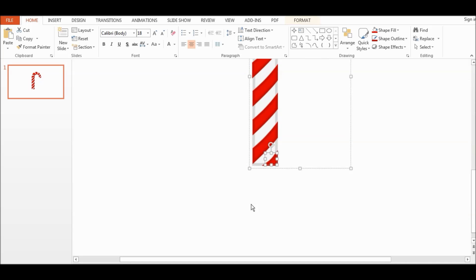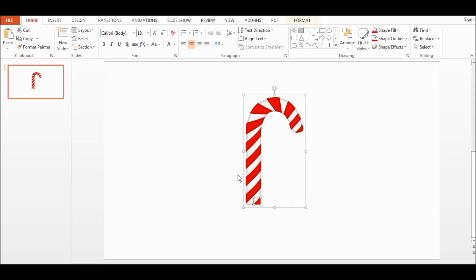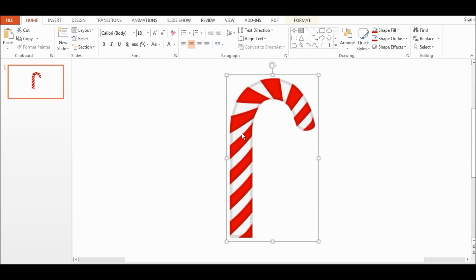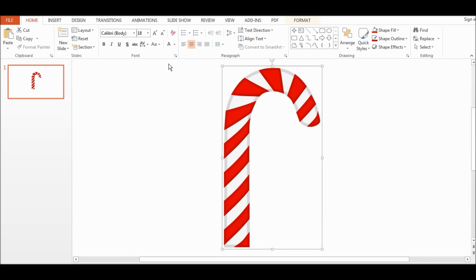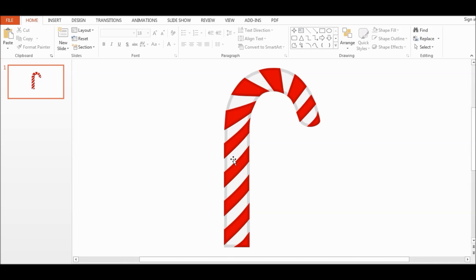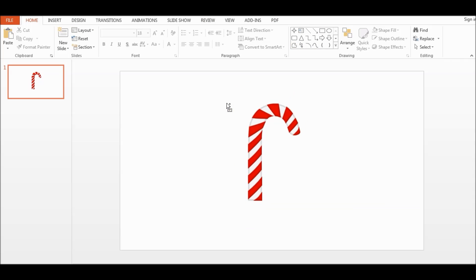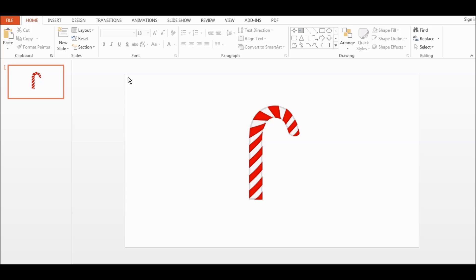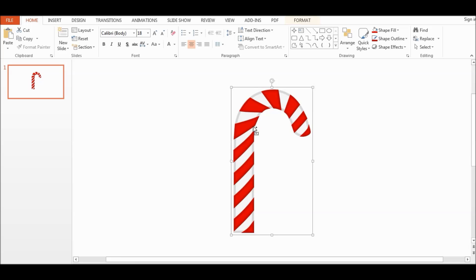So depends on what you want to do. You can keep it like this or you can change it into a picture. I might change it into a picture. But anyway, so adding the shadow, usually when I add shadow, it all depends on where you want to have your light source. So usually I put it in the top left corner.